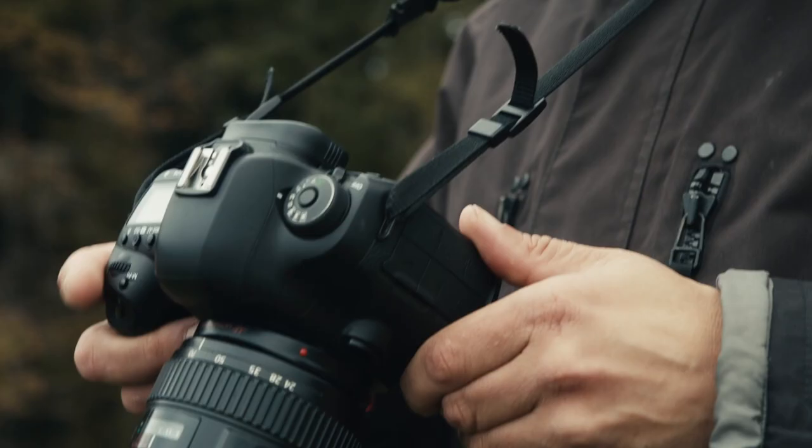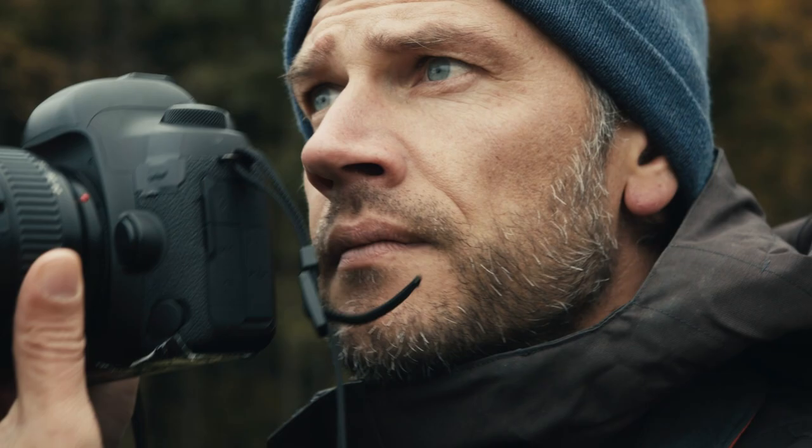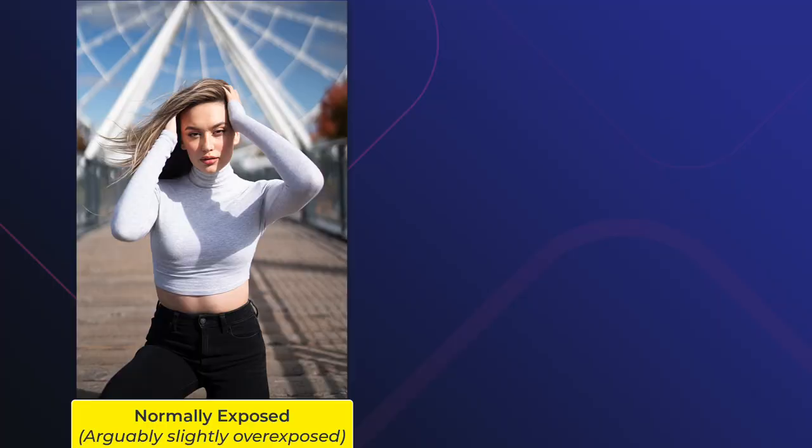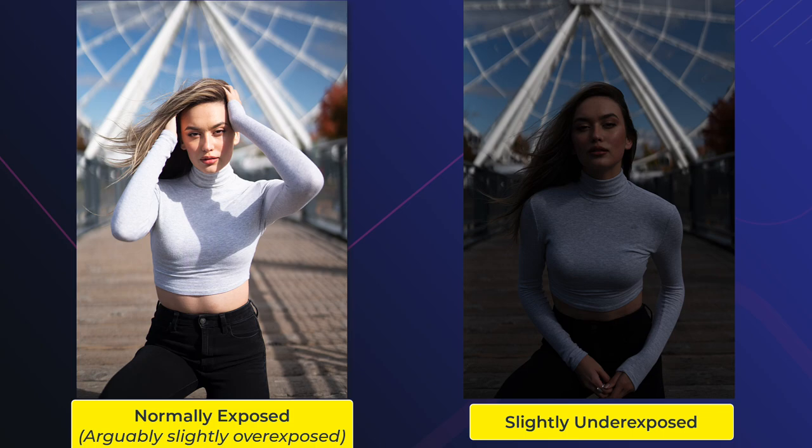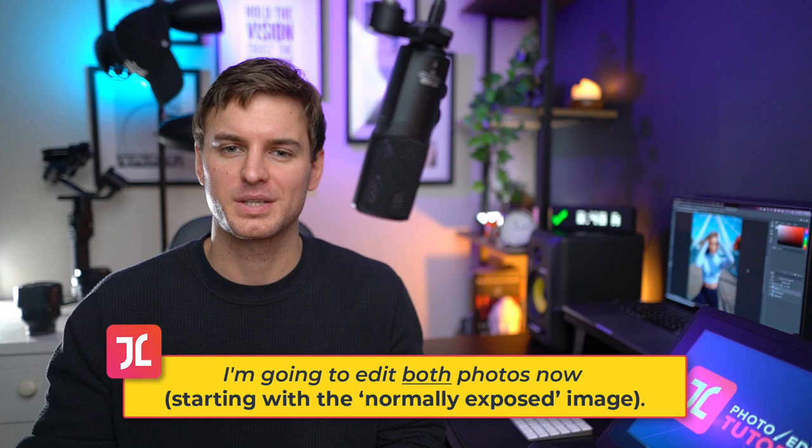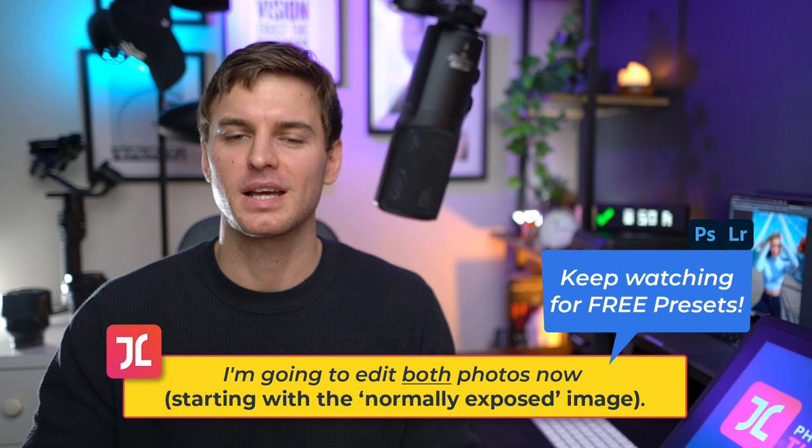Now when it comes to capturing your image, I would recommend shooting a few pictures both normally exposed as well as some that are slightly underexposed to preserve the details in the highlights as much as possible. This will give you more options to work with to ensure that you deliver the best possible results for your client. So without further ado, let's dive into Photoshop and get started.